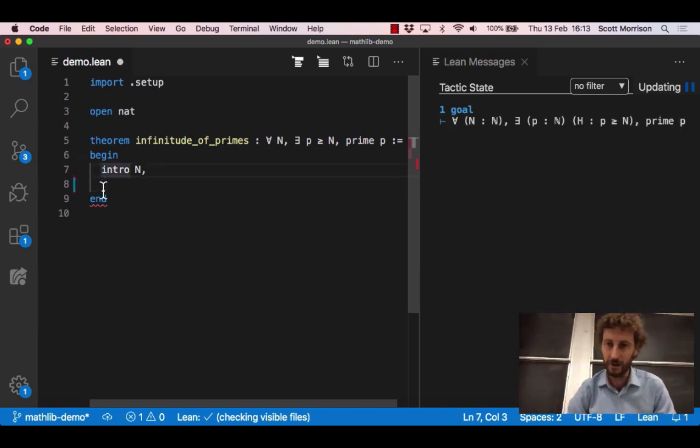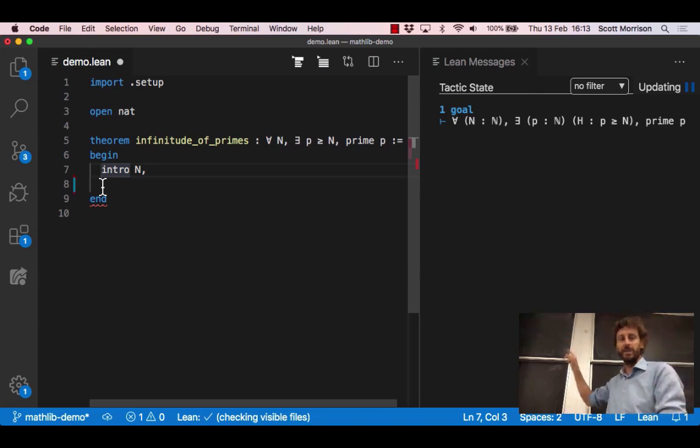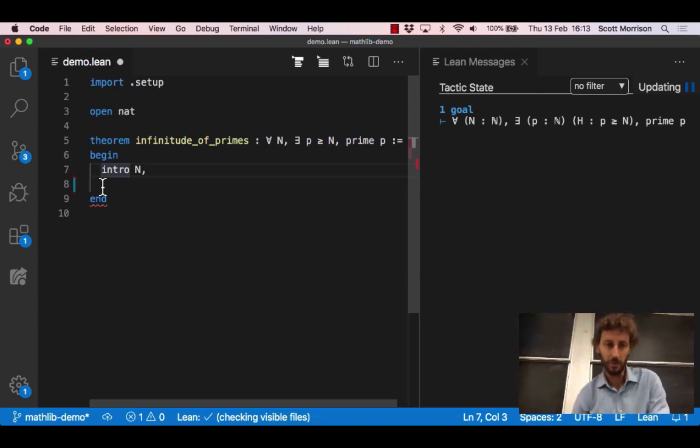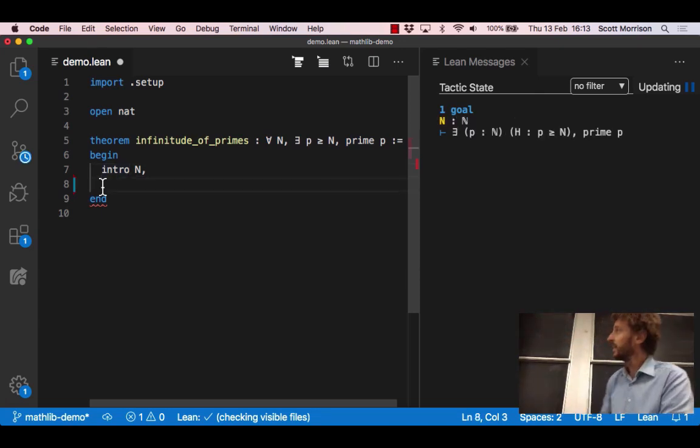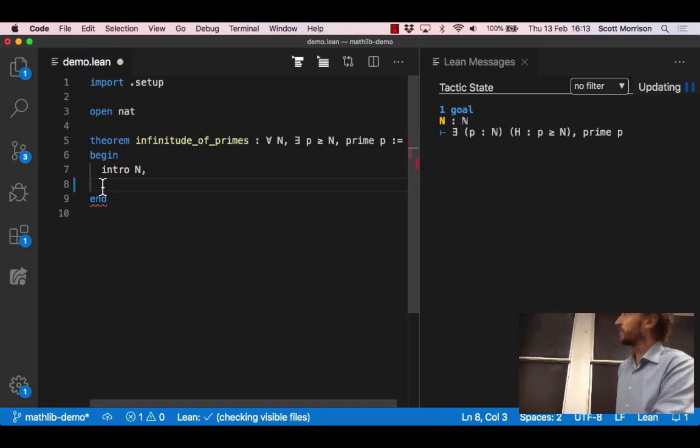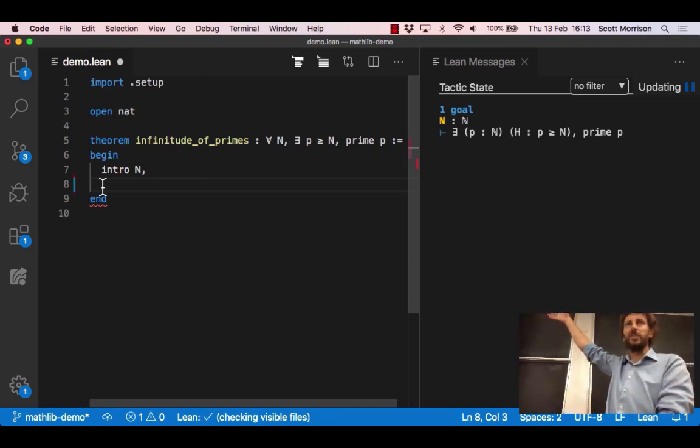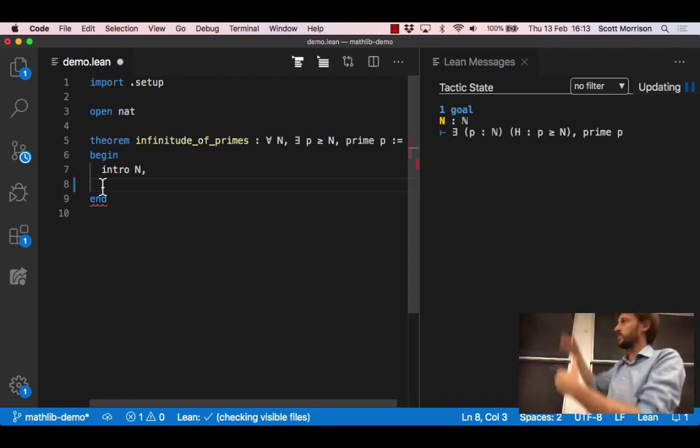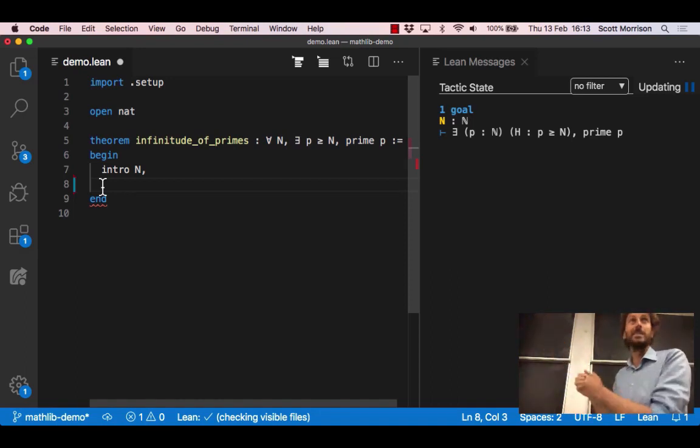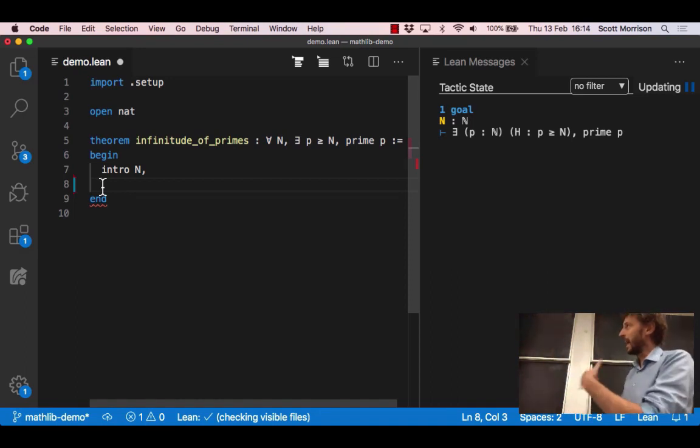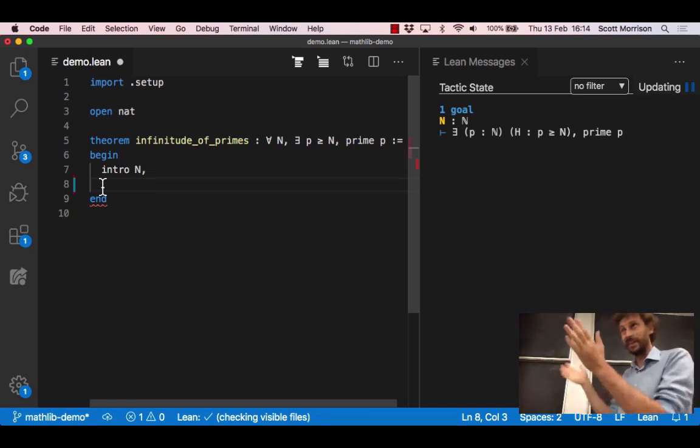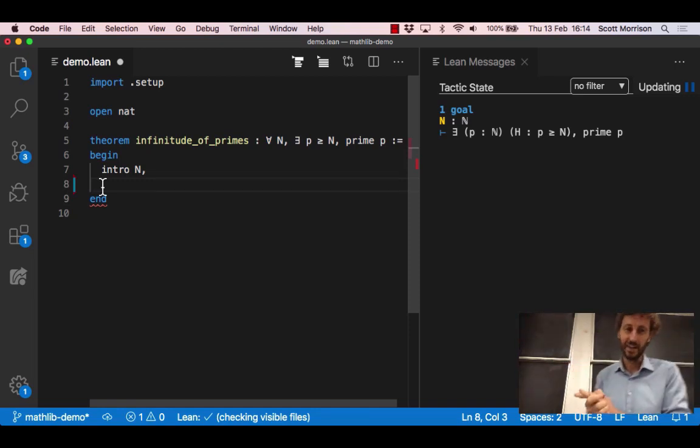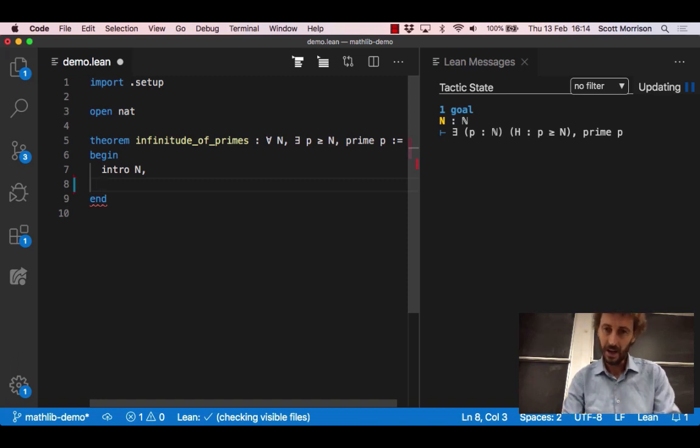If you look in the goal state something has changed ever so slightly. If we move the cursor before the intro n we can see the goal said for all n something, but when we move the cursor after we've said intro n, all it's changed is that there's an explicit hypothesis in our tactic state that n is now some particular natural number and our goal is to prove that there exists a p and so on. So it's just like the first step in a human proof.